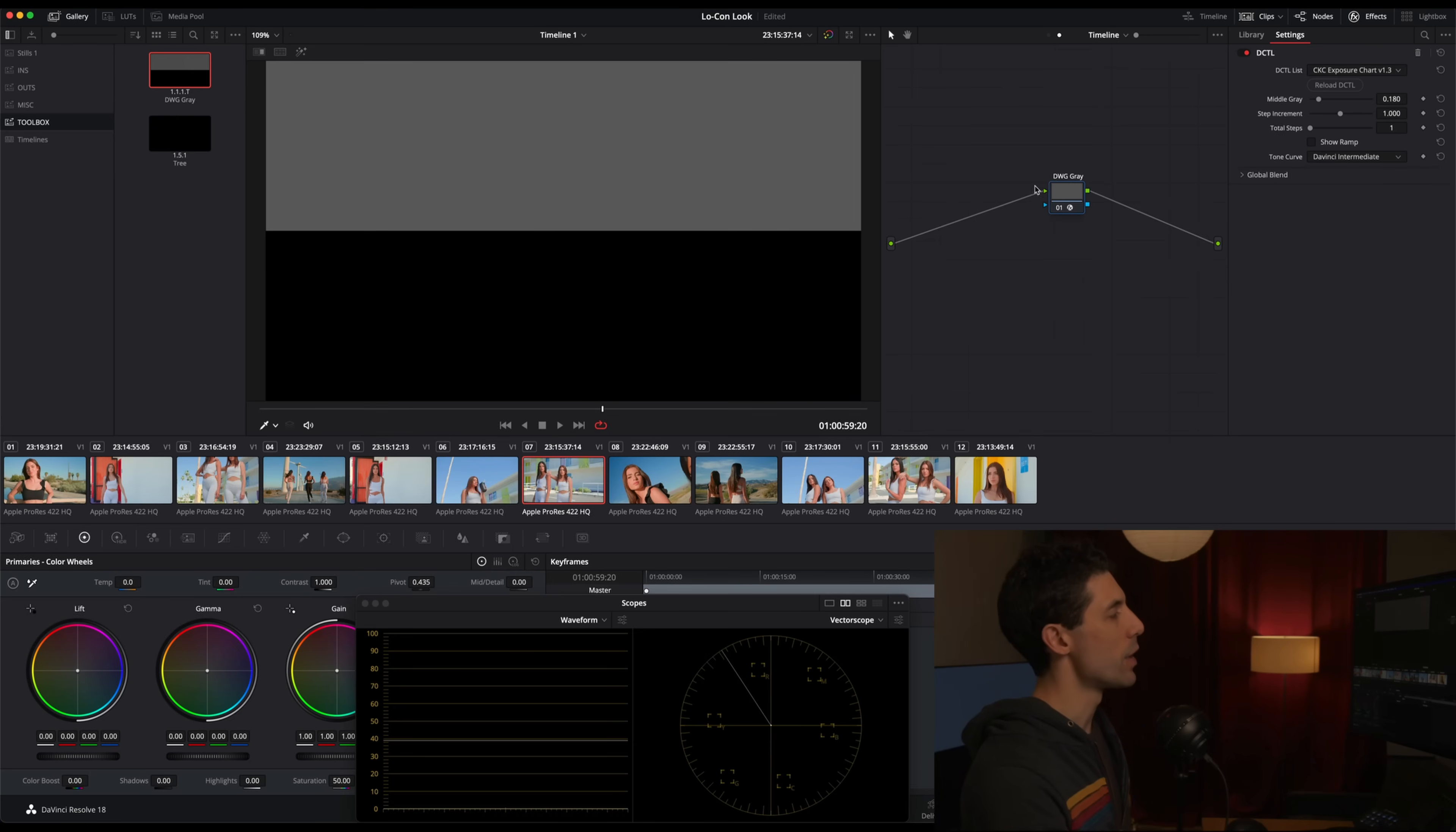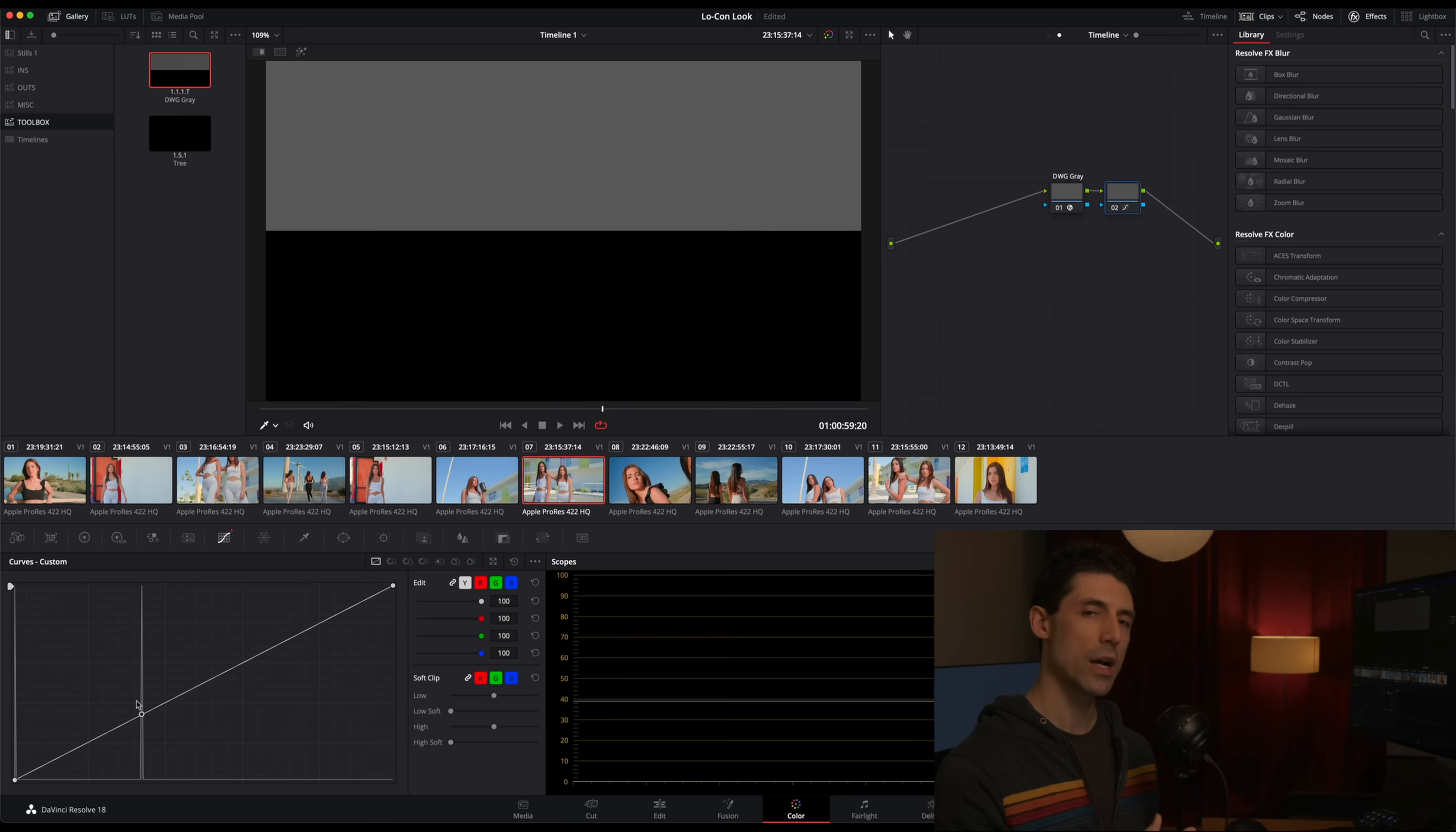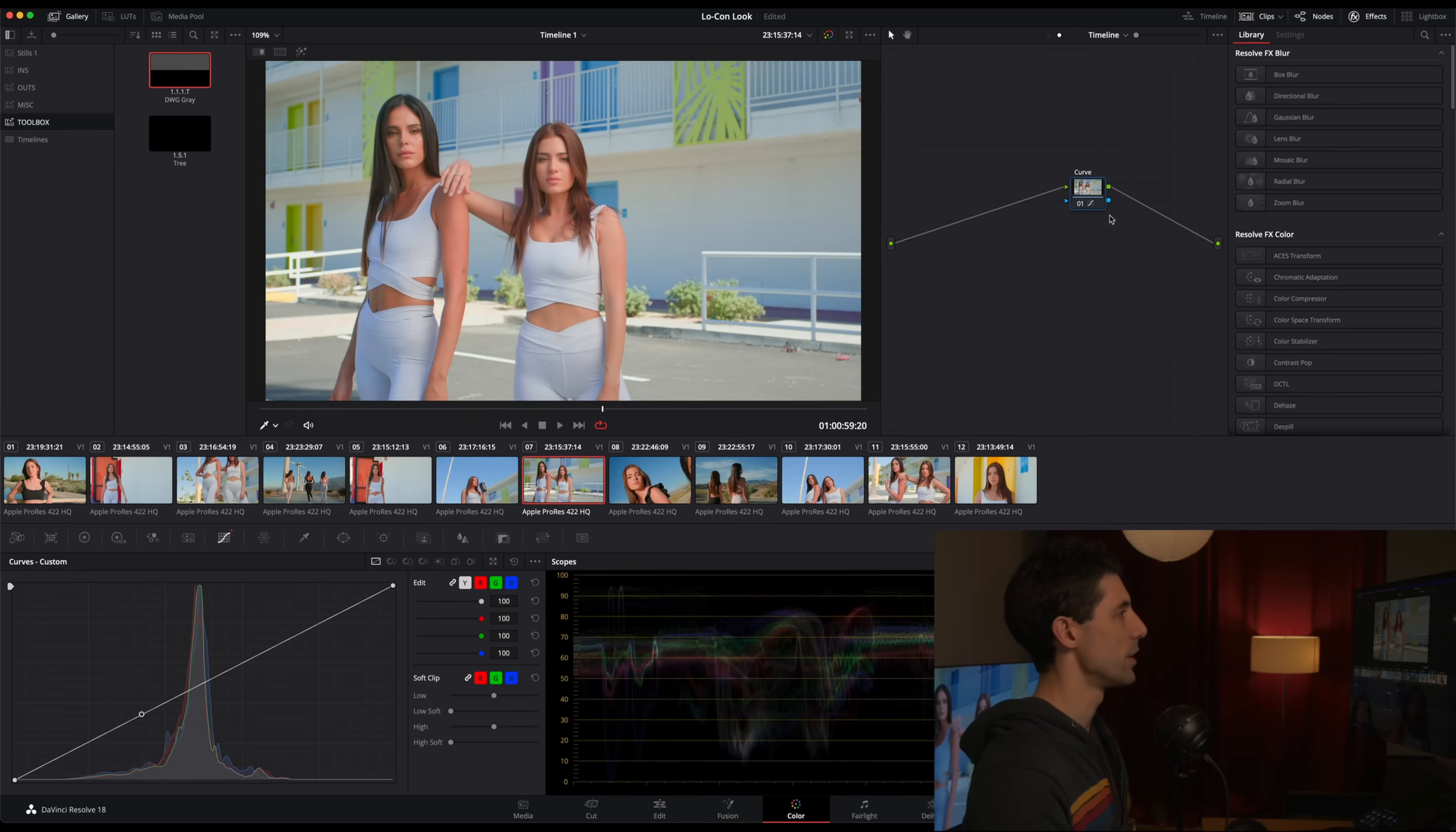We're going to start by building what we could call our creative contrast curve, which in this case is going to be a contrast reducing curve. The important thing that we want to observe is we want to make sure that we're not moving middle gray. I'm going to go to my gallery here and go to my toolbox where I have a power grade saved that I've called DaVinci Wide Gamut Gray. This is generating one single patch of pure middle gray in DaVinci Intermediate, which happens to be our working color space.